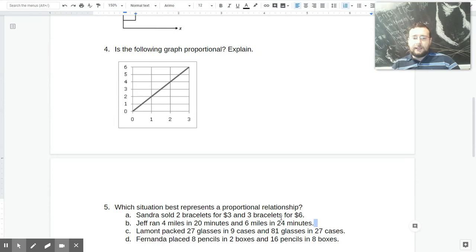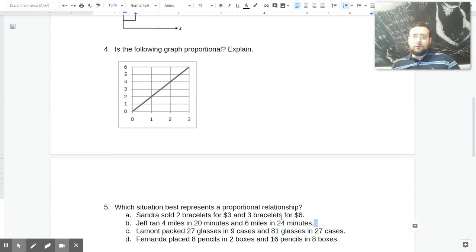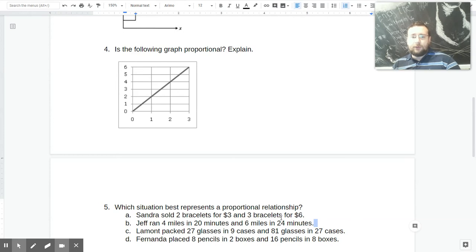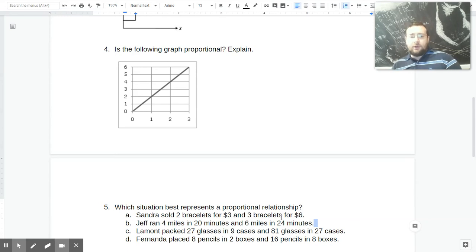If you try 29 glasses in 9 cases, the constant there would be 3 — that's 3 glasses per case. And if you do 81 glasses in 27 cases, once again you get 3 glasses per case. So that is a good candidate for the right answer because we got the same constant each time. If Fernanda placed 8 pencils in 2 boxes, the unit rate is 4 pencils per box. But 16 pencils in 8 boxes gives 2 pencils per box — the constant changed. So C is the only right answer because those pairings show the same constant.